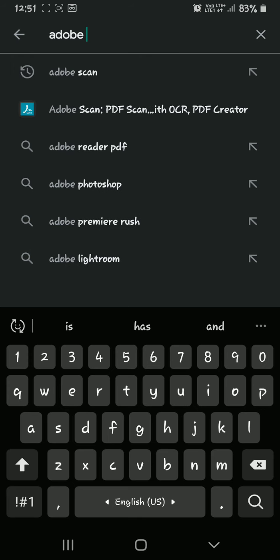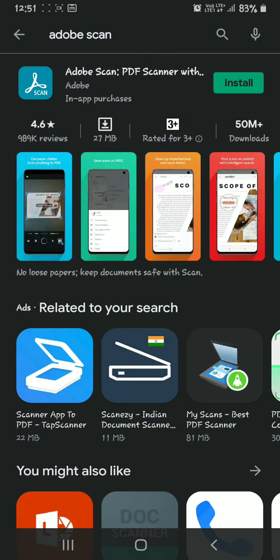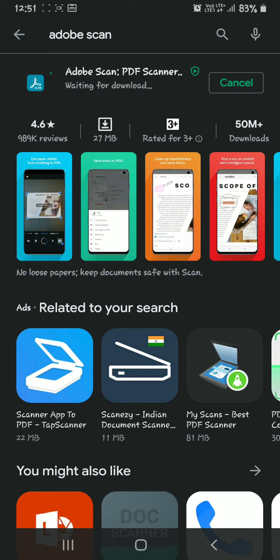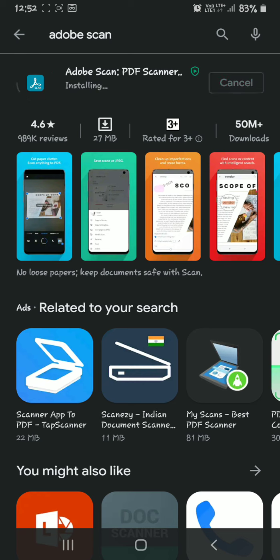See, it appeared here. By clicking on the install option, it will start installing. This is a 26.60 MB file that will download. In the Google Play Store there are also many other PDF-making apps you can use, but Adobe Scan is a well-known and the best PDF maker software.